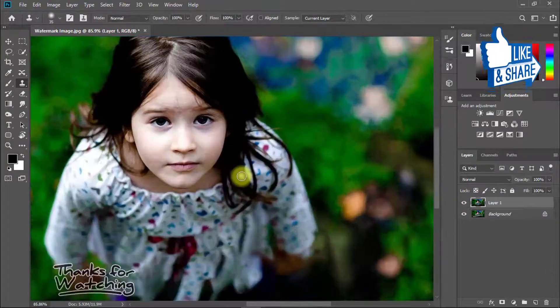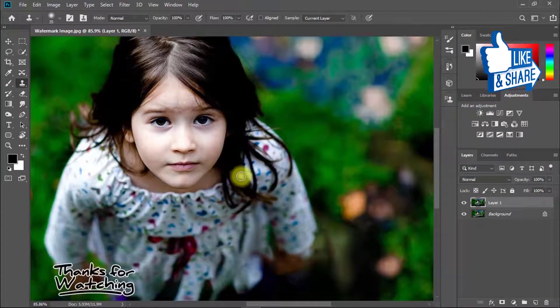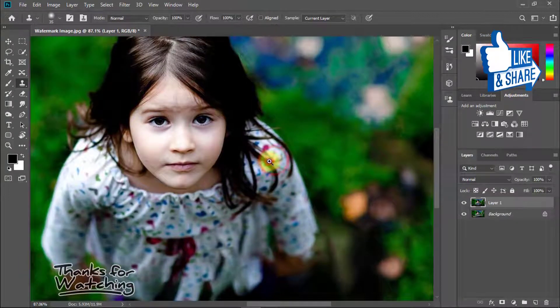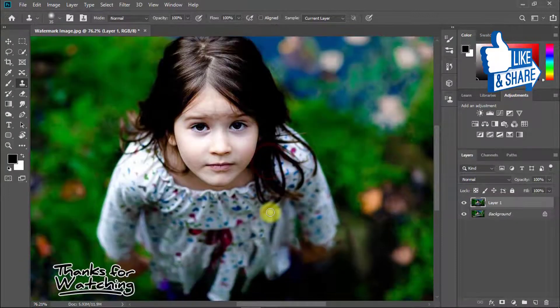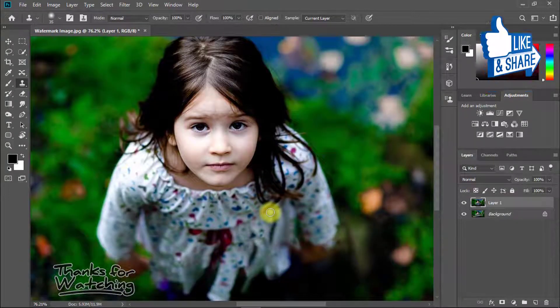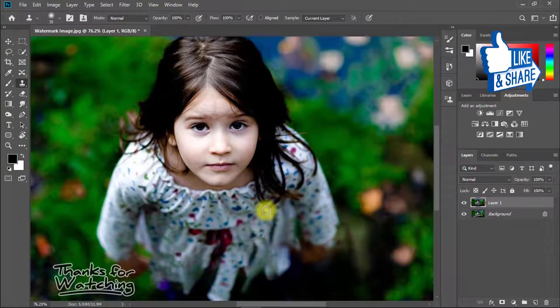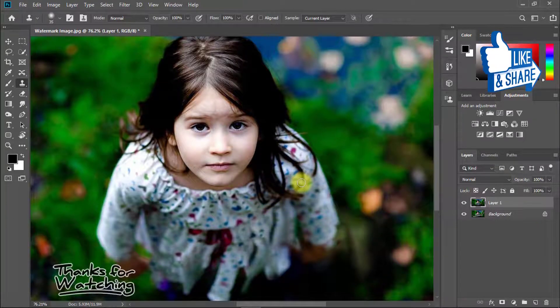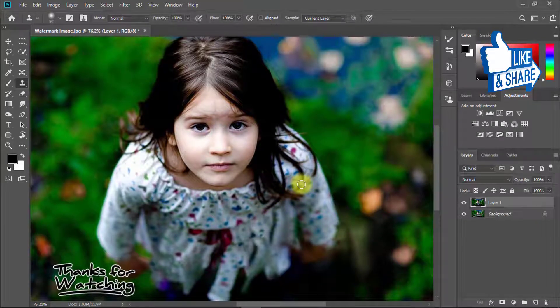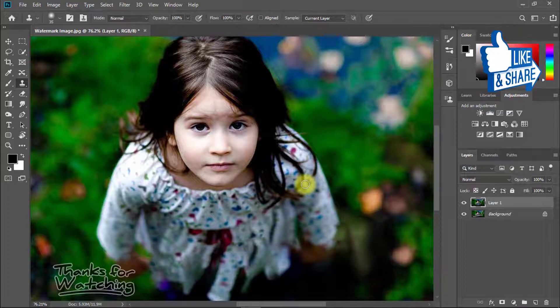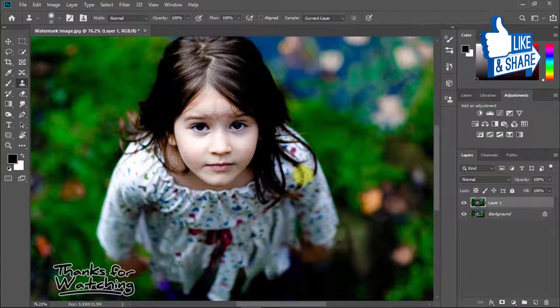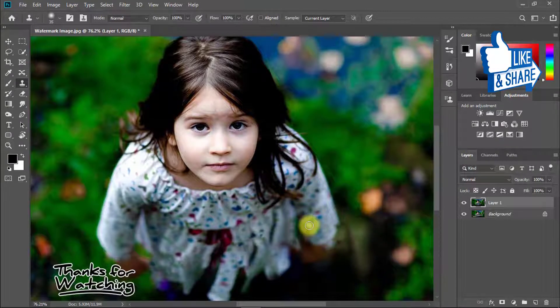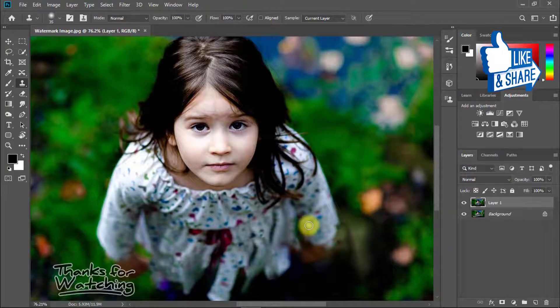You can see the photo - you can easily remove watermarks in one minute. So guys, if you like this tutorial, don't forget to subscribe to our channel and share this video with your friends. Like, comment, and subscribe for more updates.